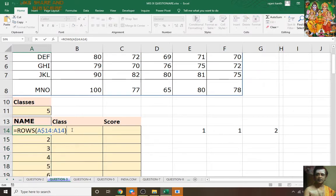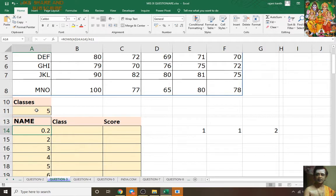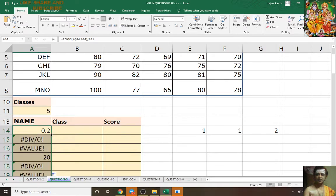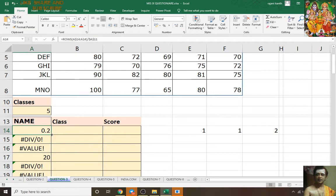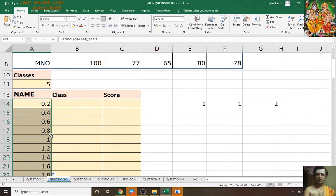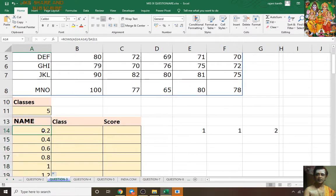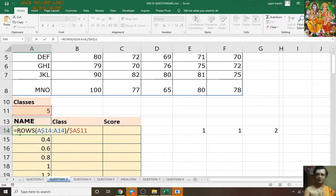Divide by 5, press F9 — I didn't lock this one, so you have to lock it with F4. Press Ctrl+Enter, then double-click. I need 1 to repeat five times, 2 to repeat five times, so press F2 and ROUNDUP to the nearest integer.